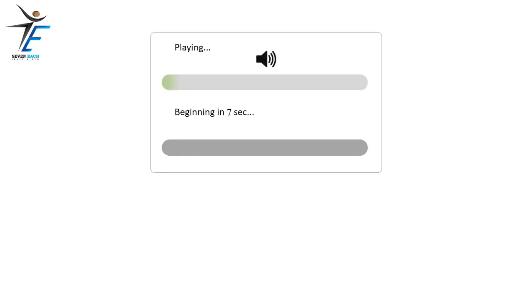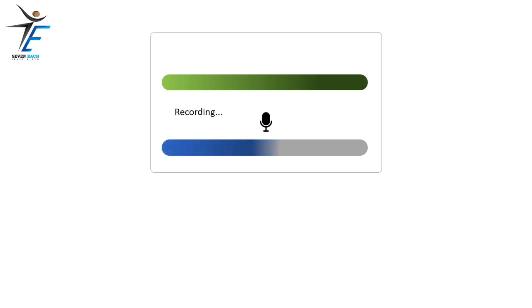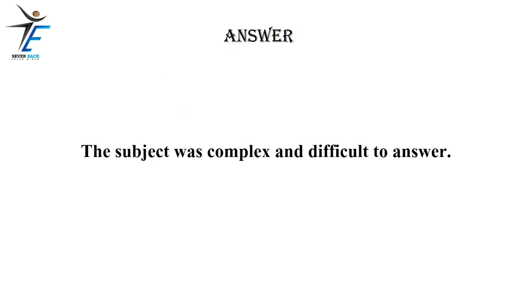The subject was complex and difficult to answer.